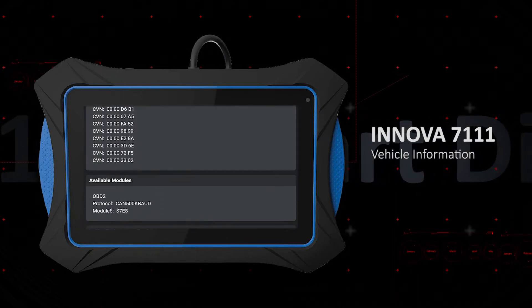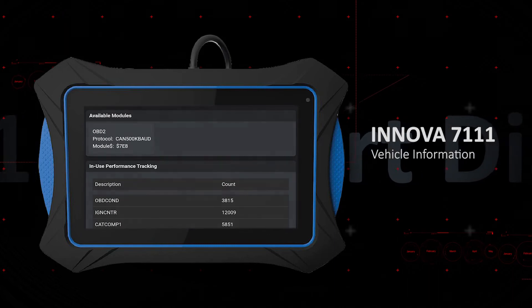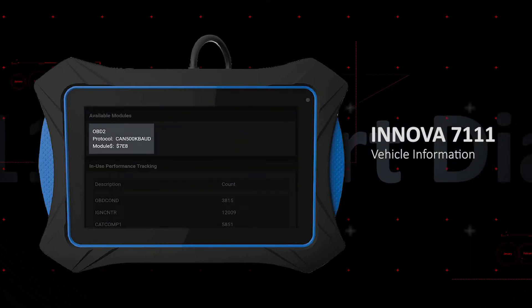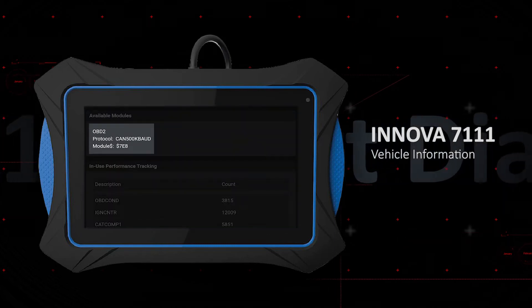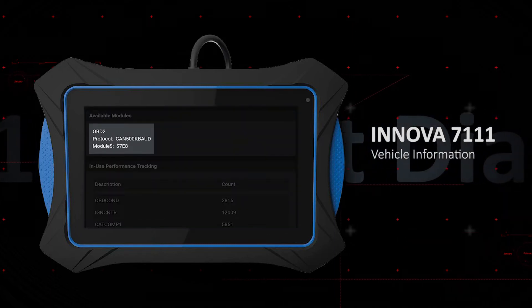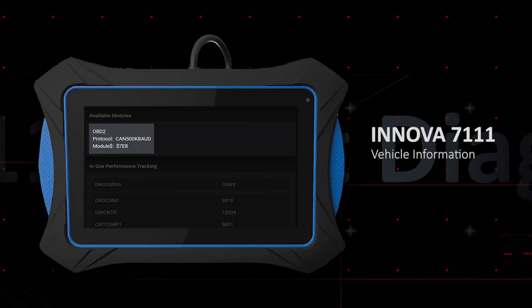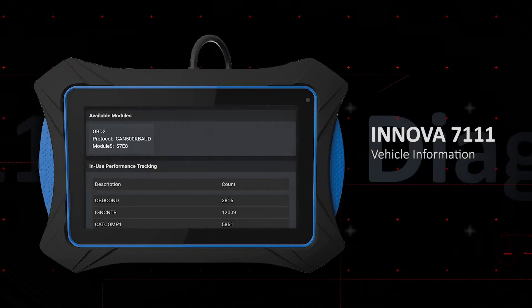The available modules section details the protocol and ECU address of the responding ECU that established communication with the scan tool.